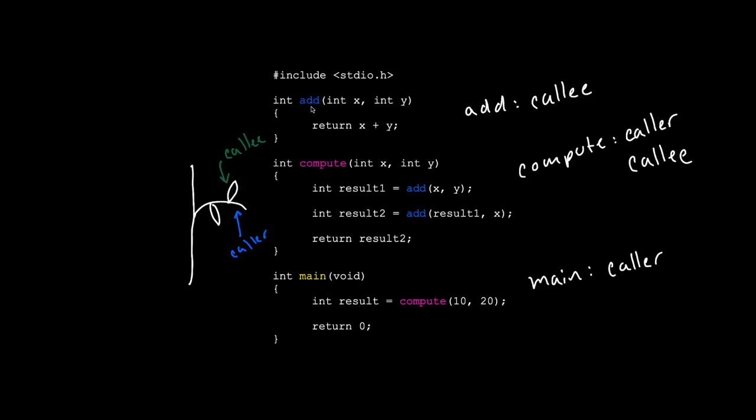So our add function would be a callee or a leaf. Our compute would be a stem and leaf. And our main would be a stem, but technically also a leaf. Because again, it's called by the operating system.